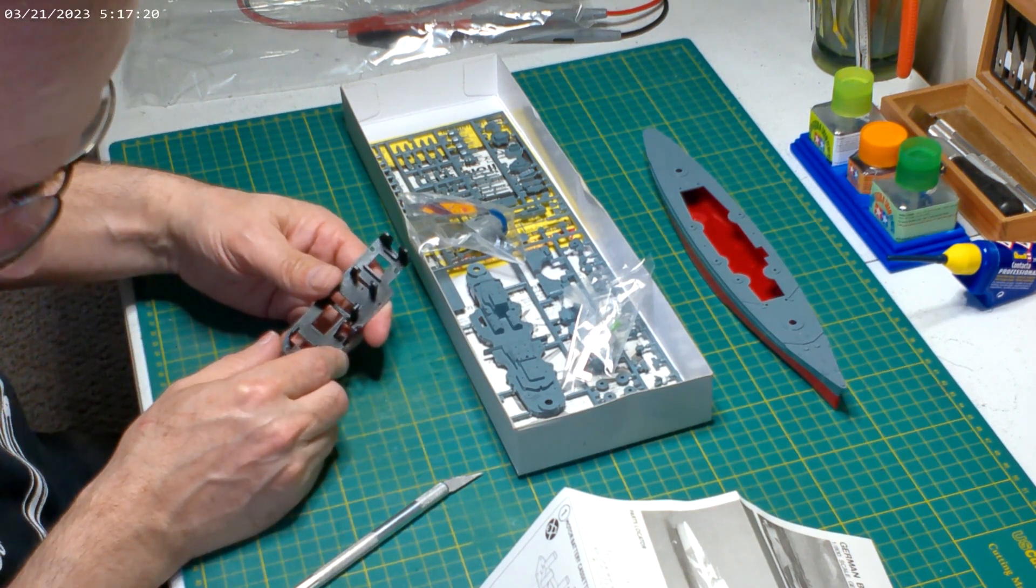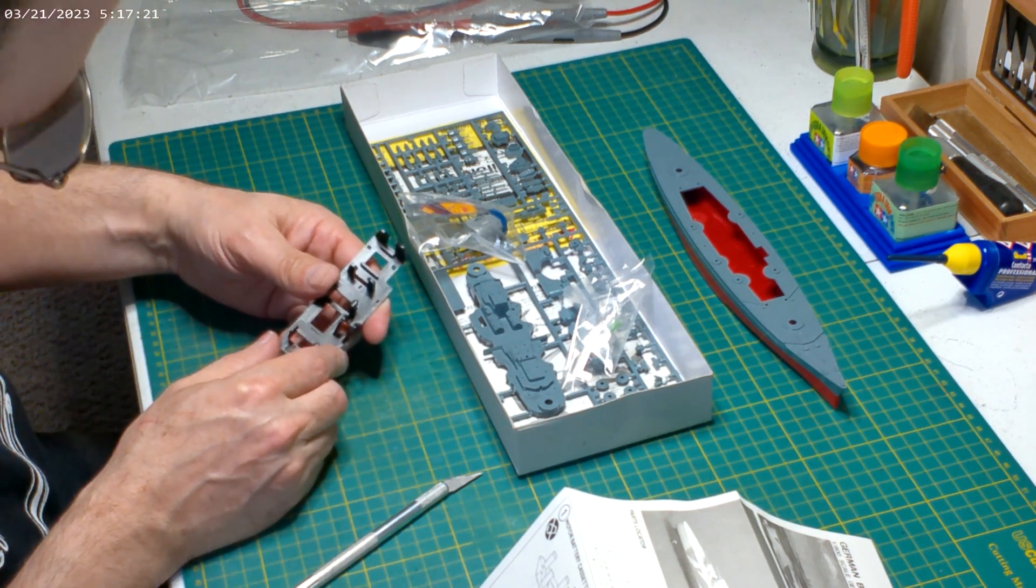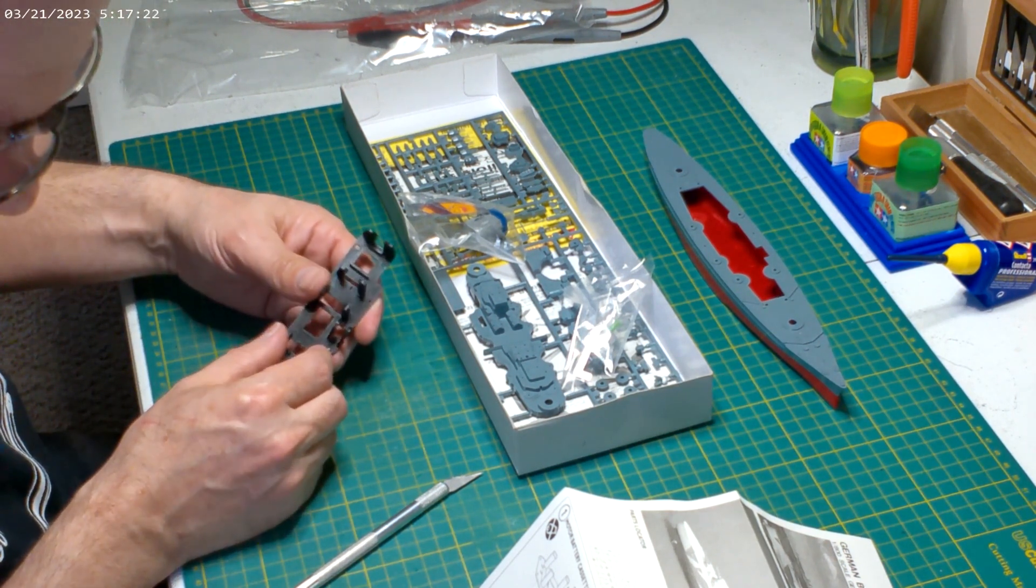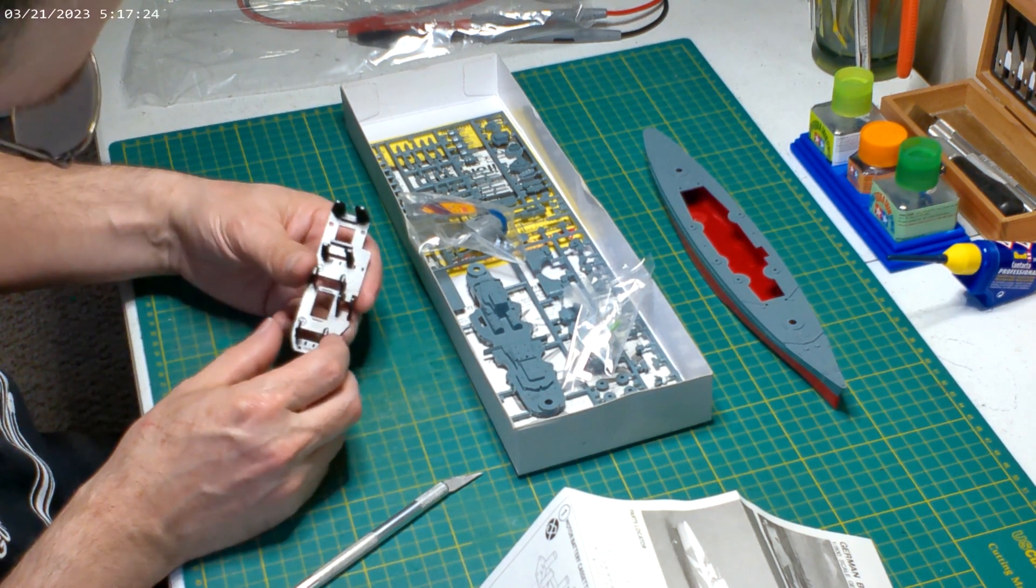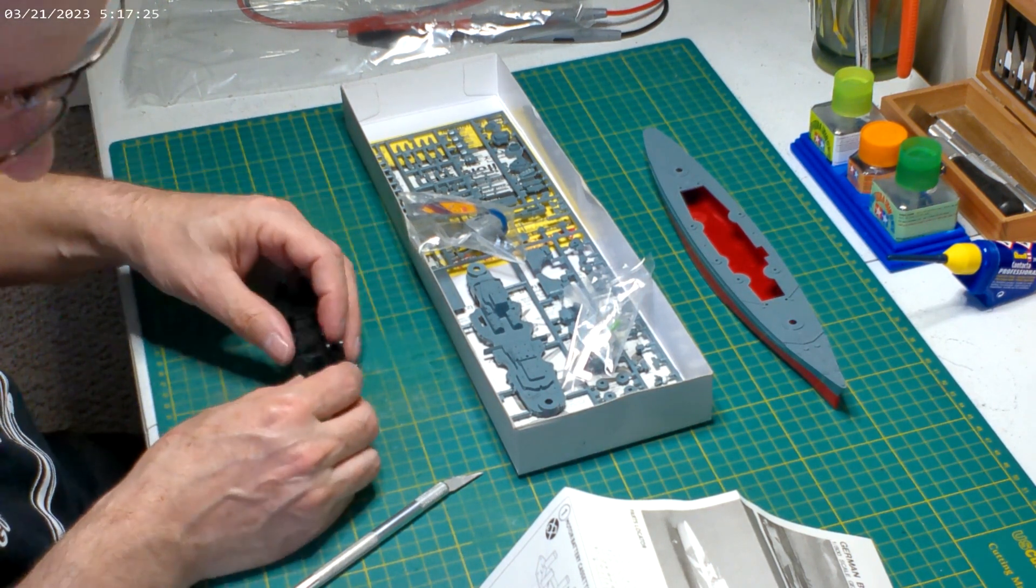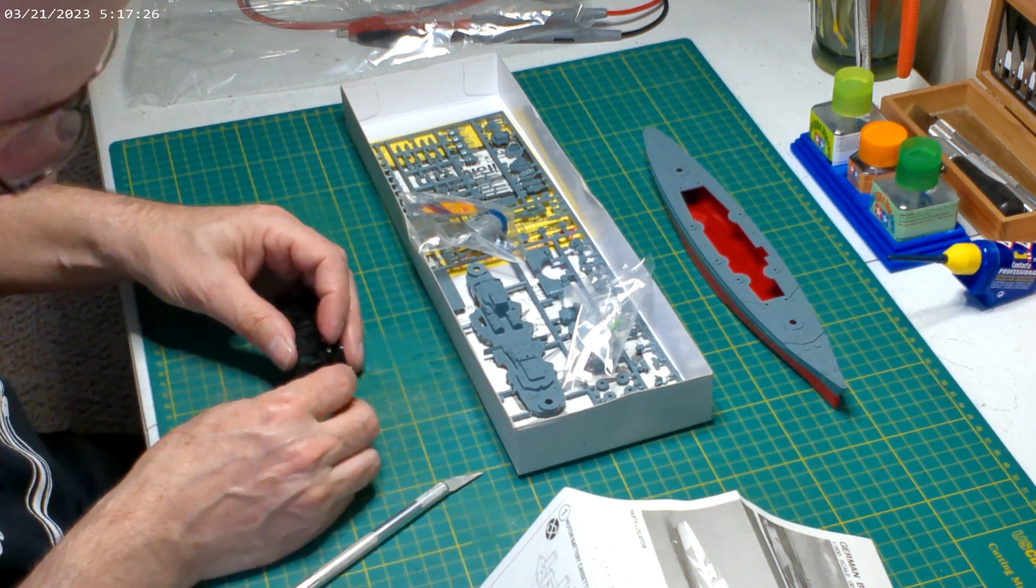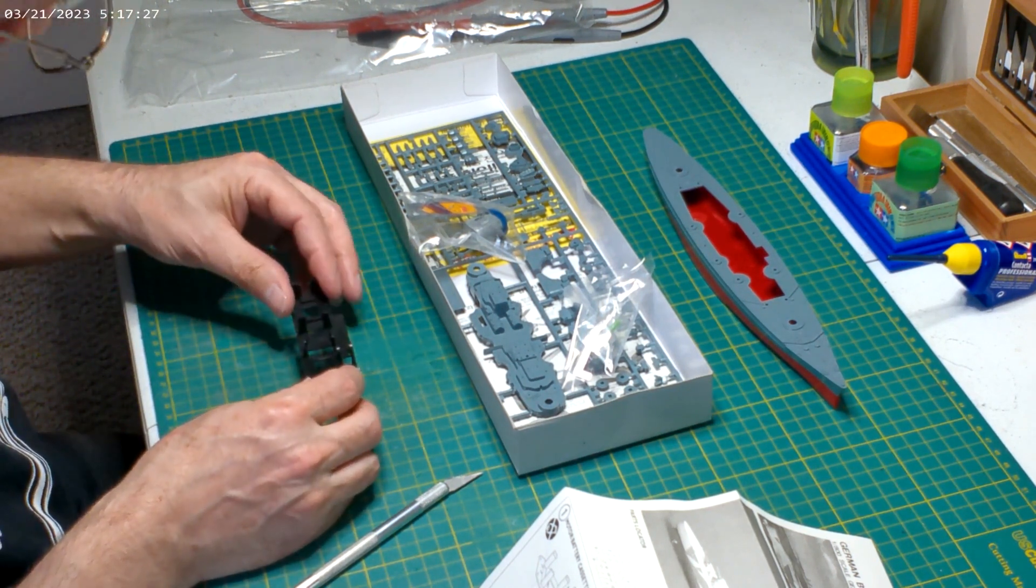Yep, these, yep, and the motor will be back here.